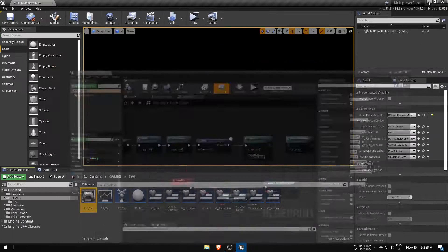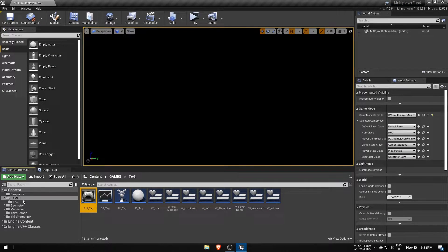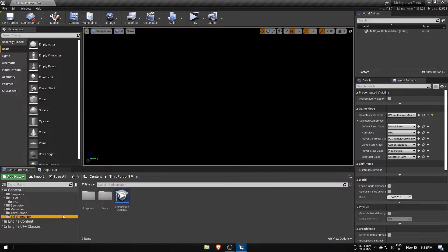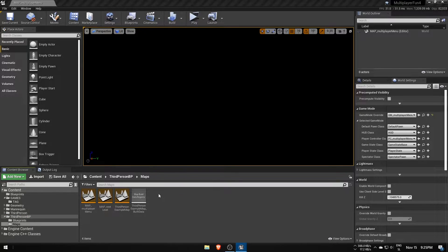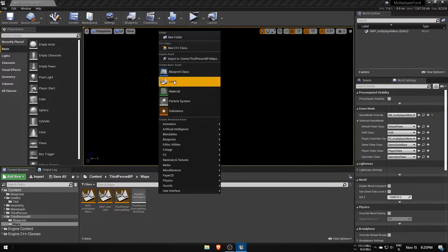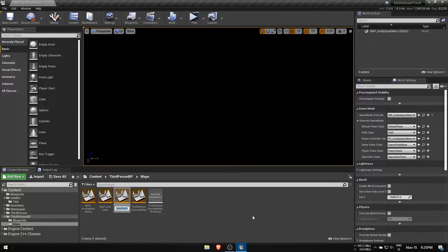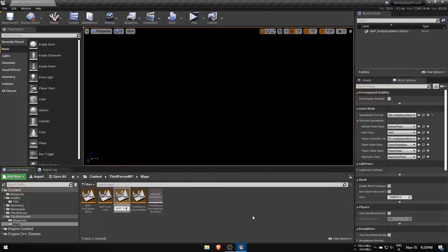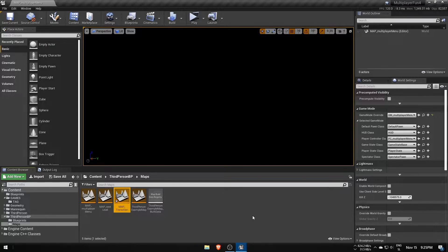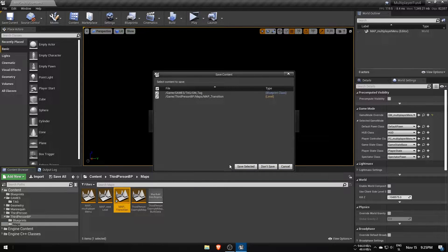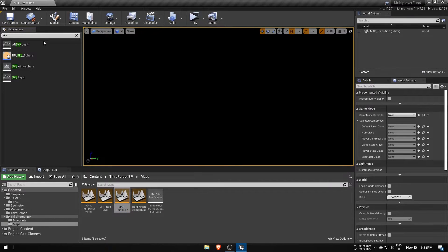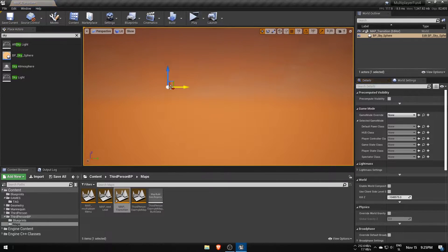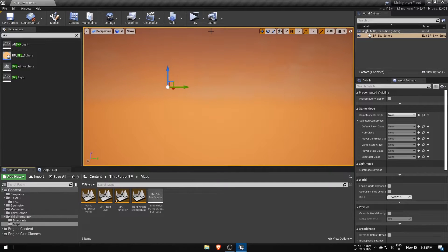But this isn't going to work yet, and that's because we're missing a transition level, which is a temporary level where all players will be sent to while loading the target level. This is especially useful when you're traveling between two large levels, releasing the old one from the memory first and then loading the second one in while waiting in the transition level.